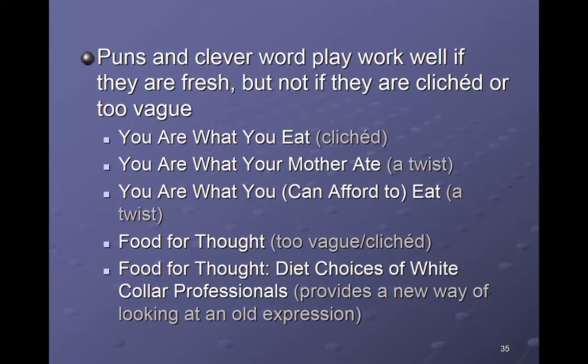Puns and clever wordplay are great. You don't have to be creative or fancy — a descriptive title is okay. But if you want a more interesting way to introduce readers to your essay, think about taking a cliché, like 'You are what you eat,' and give it a twist: 'You are what your mother ate' — that's different.